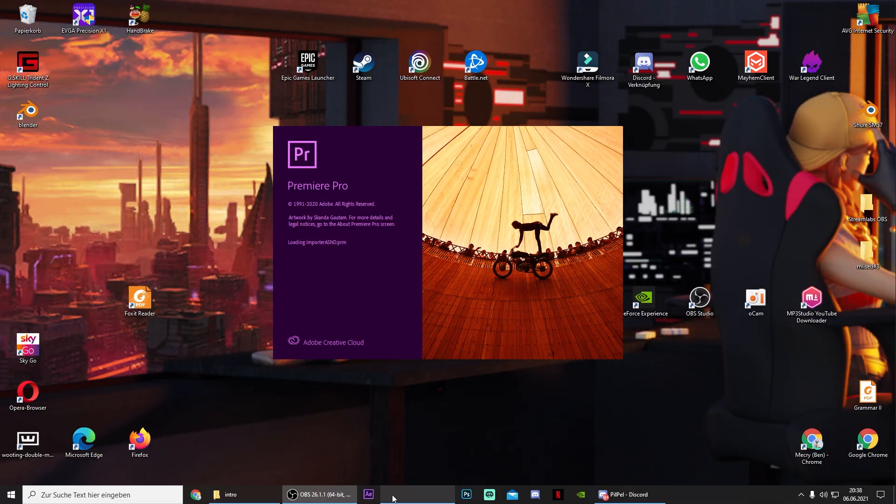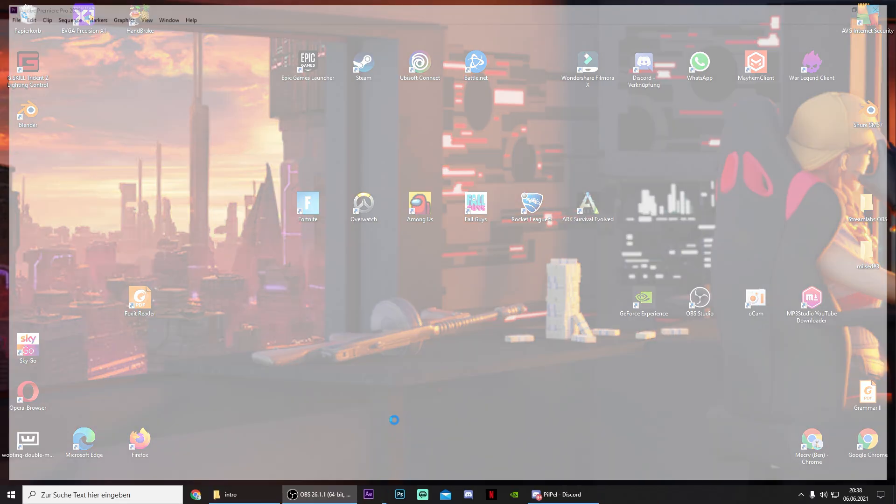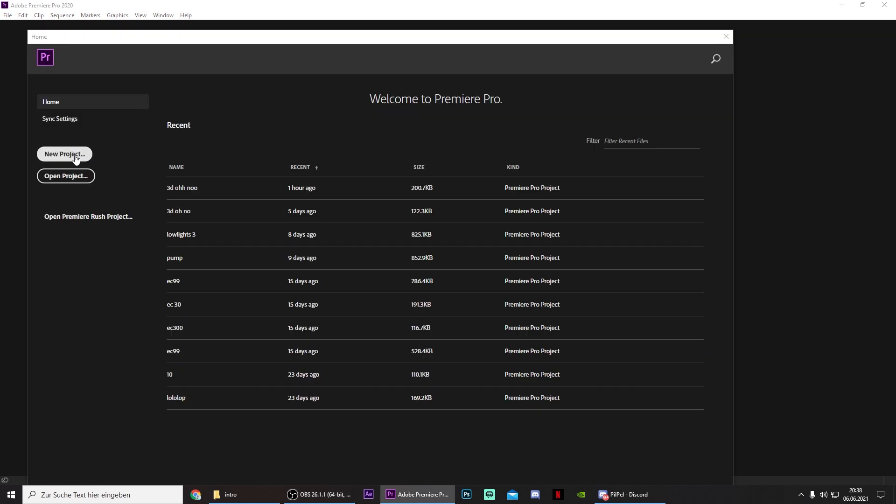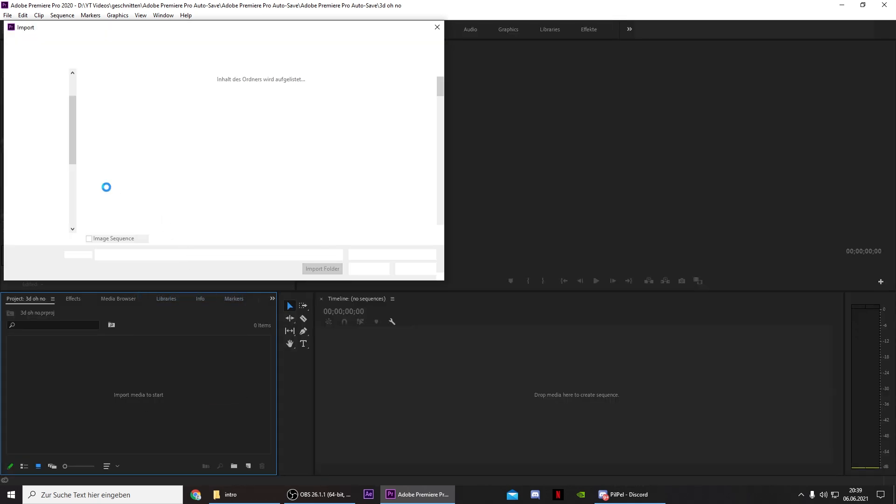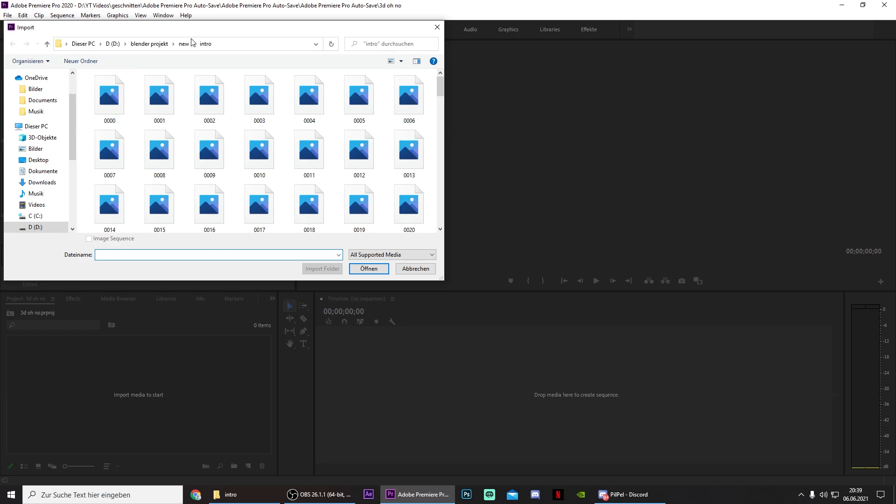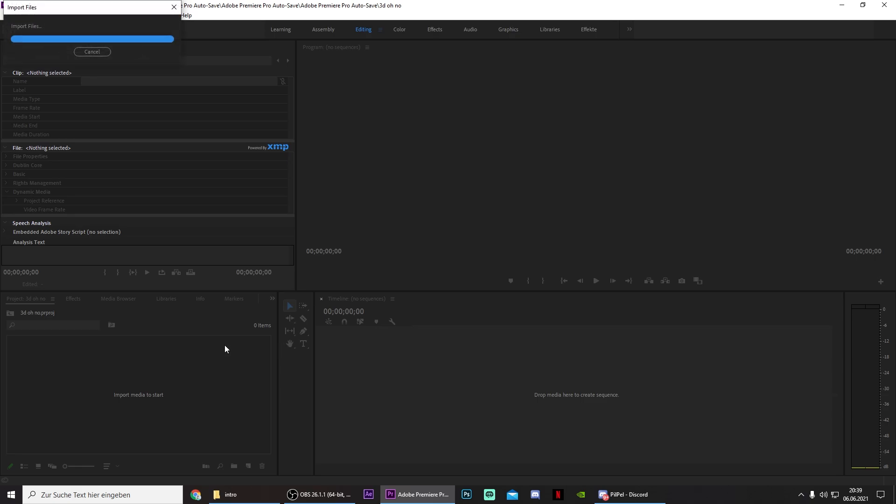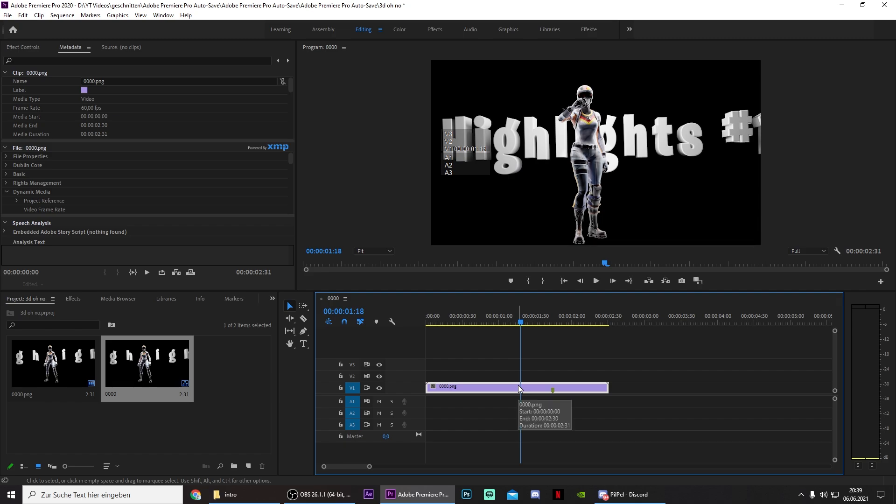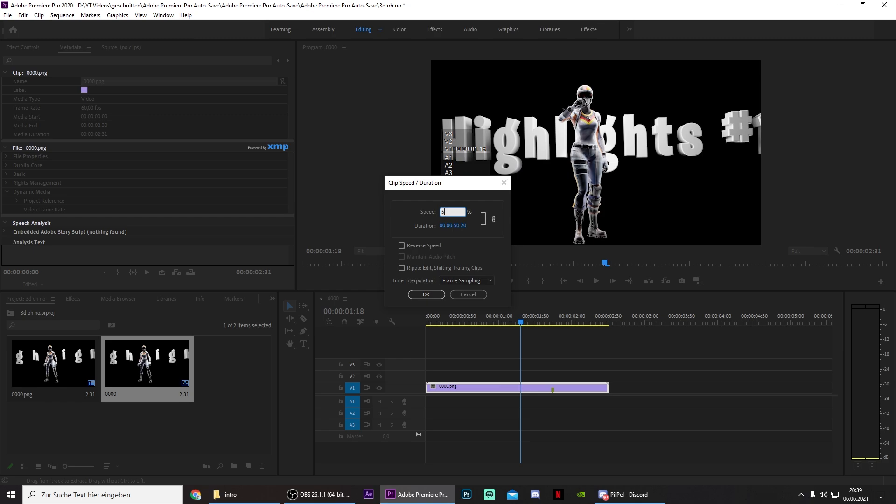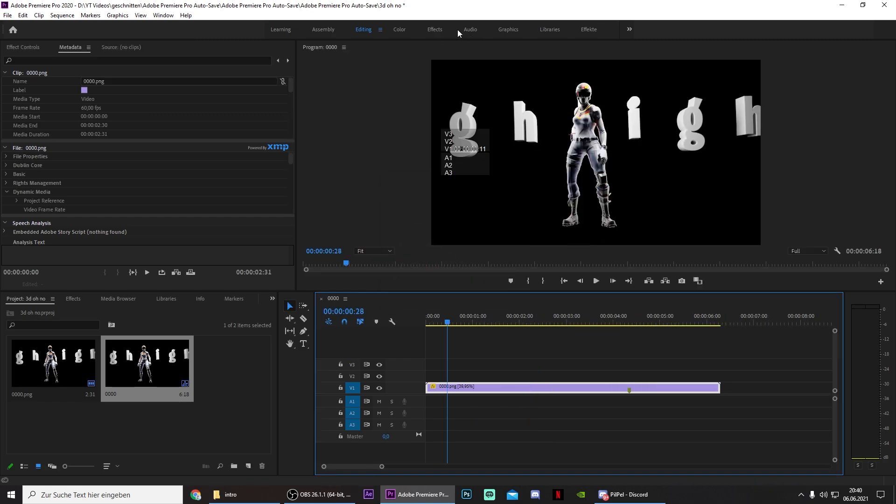And once you have your entire animation exported, go to your editing software. So for me this is Premiere Pro. Just go to a new project, press on Import Media, Import. And then go to the location where you saved the animation. Then press on one image and make sure that Image Sequence is selected. Then press on Open. And because my project properties are set to 60 FPS, just left click on this, press on Control R, and put this to 50 or maybe even 40%.